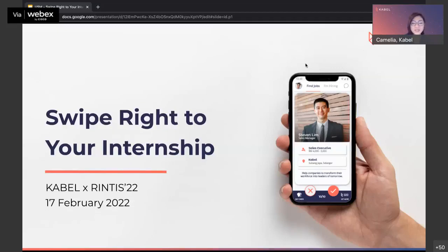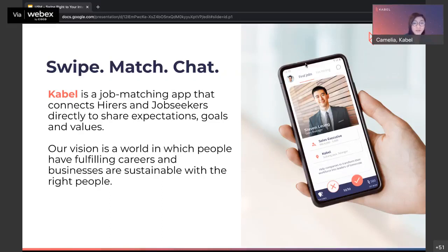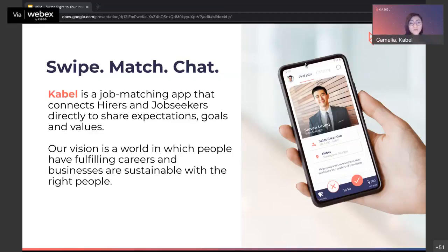Here with me today is Esther, the Marketing Lead, and Ziway, the Community Lead for CABLE. CABLE is a job matching app that connects hirers and job seekers directly to share expectations, goals, and values. This is very important for any job seeker exploring and accepting a job. My team and I have developed this since 2019 with a vision to build a world where people can have fulfilling careers and businesses are sustainable with the right people.